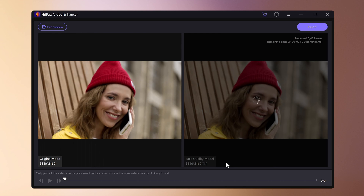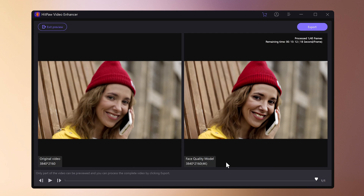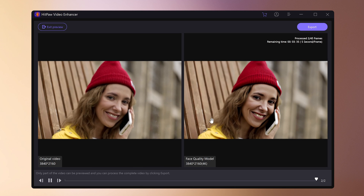The process will be completed in no time. Compared to the original video, the surface is smoother and the shadows are clearer. If there are no problems, export and save.